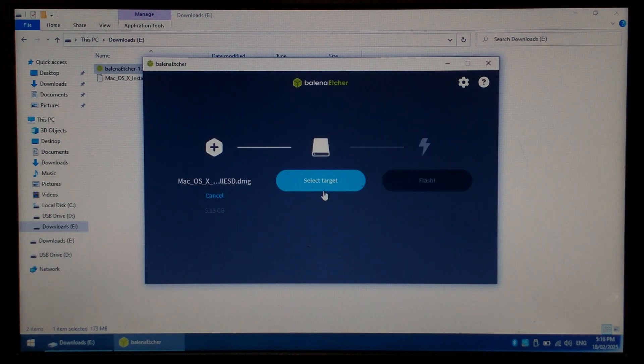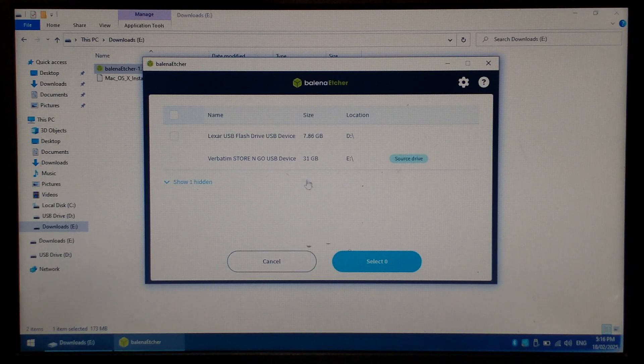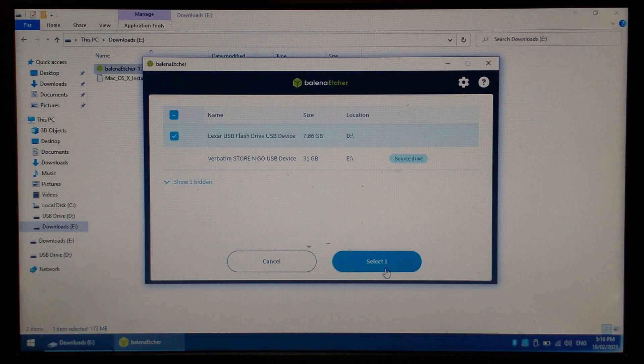Next, click select target, and make sure you choose the correct flash drive from the list. For me, it's the Lexar 8 gig flash drive. Once selected, click select one. Double check you have selected the correct flash drive, since you will lose all data, and click Flash.